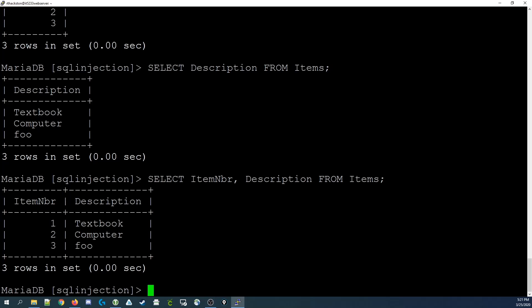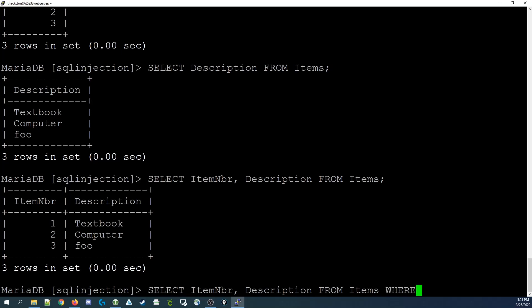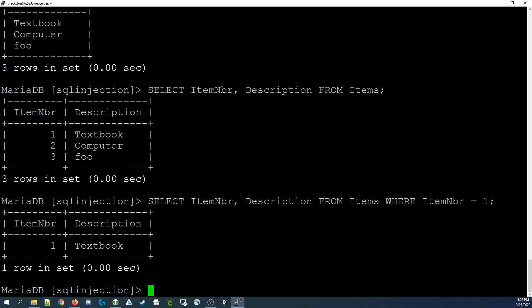In the event that you'd like to limit the number of rows, we use something called a WHERE clause. We add the WHERE clause after the table name. So we do something like: SELECT item_number, description FROM items WHERE, and we put in some condition, such as a field name equals a value. For example, item_number is a field, so we could type item_number = 1. Add a semicolon to end it, press enter, and it only shows us that record.